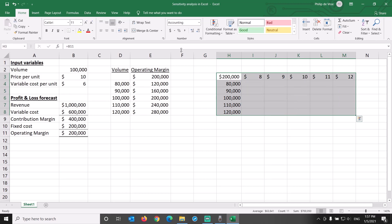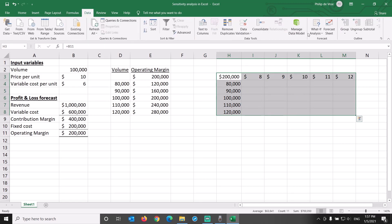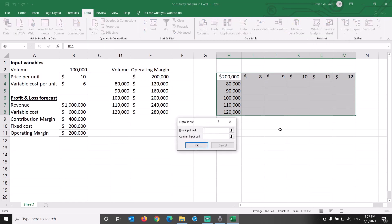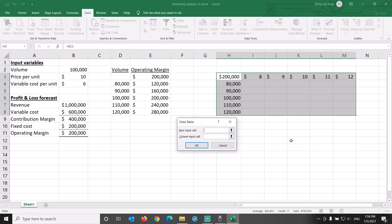Select the area where you want the data to appear, go to the Data tab, What-if Analysis, Data Table. Be careful here with row input cell and column input cell. The row input cell refers to the row of prices $8 through $12 that is used to generate operating margin levels in the rows below it. Therefore, we link the row input cell to B3.